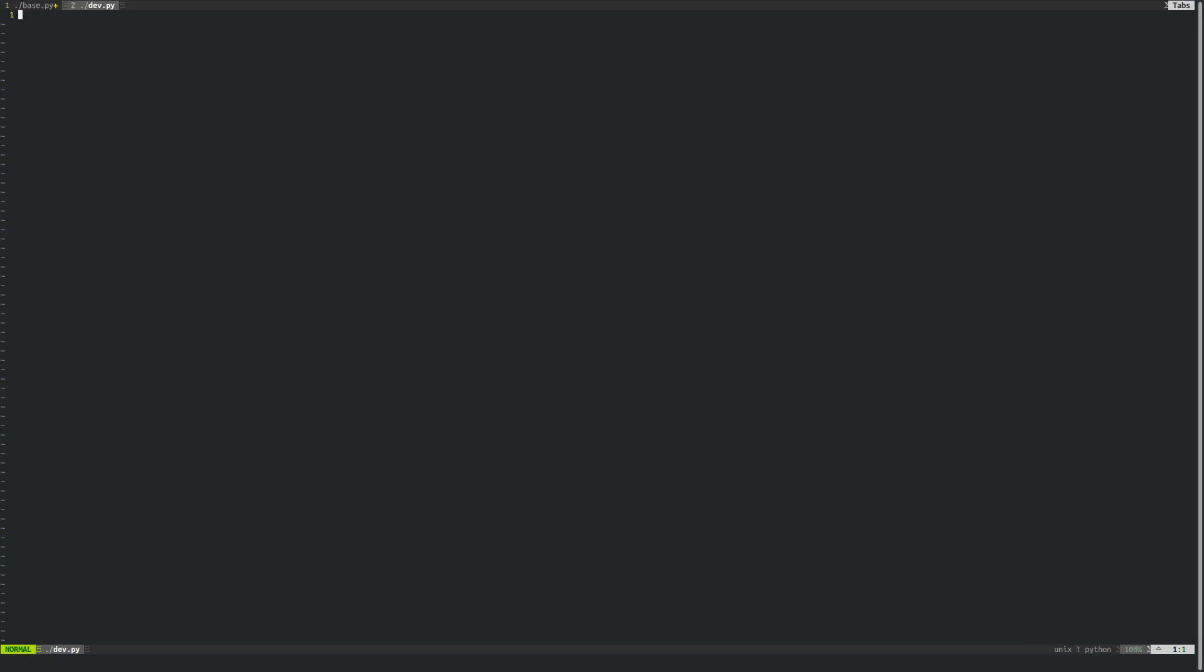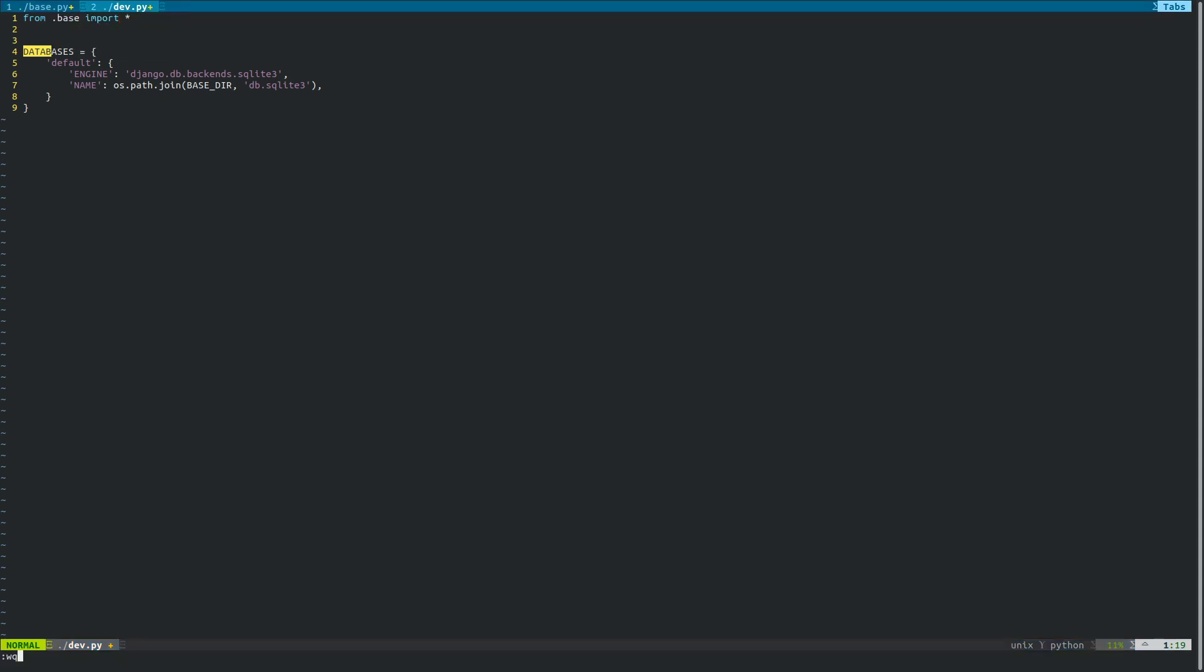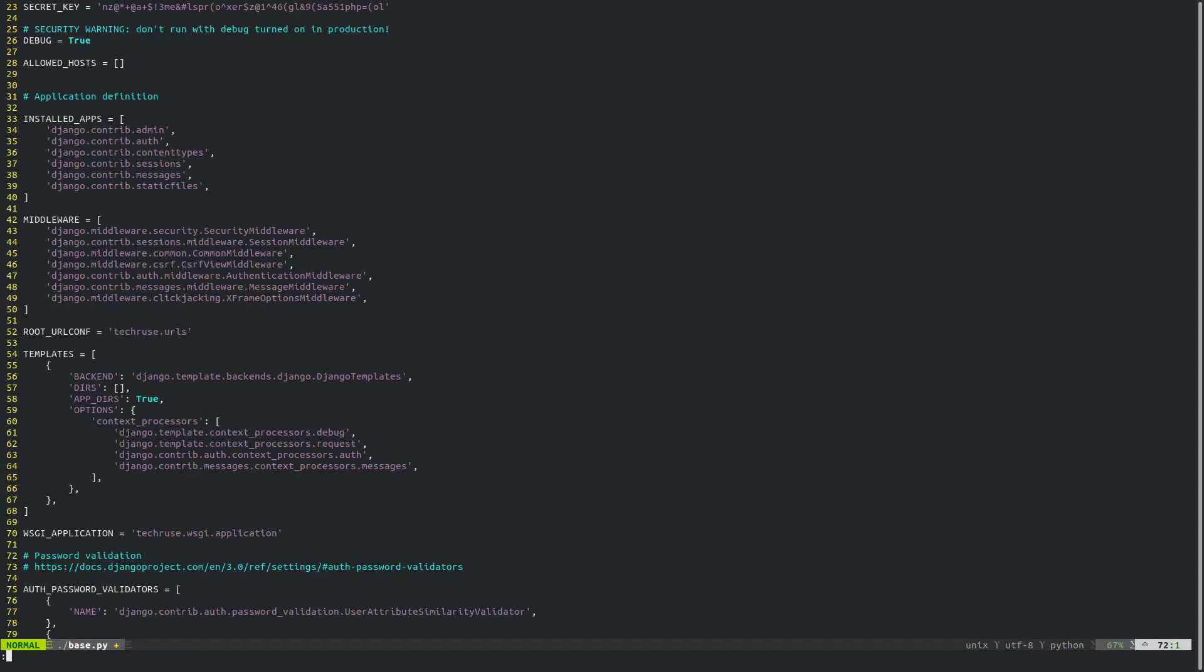So we're going to create a dev.py file and paste it over here. Now we are going to import everything from base.py inside this dev.py file. We will save both of these files and get back to our root directory.